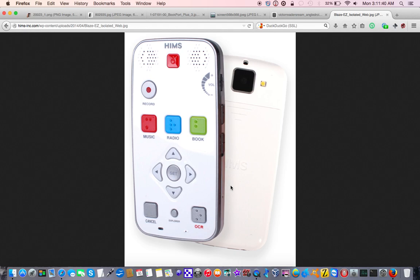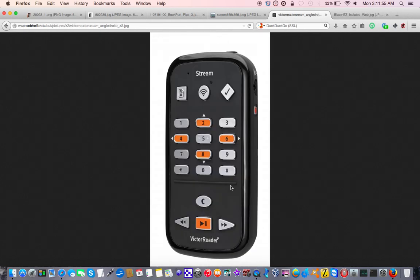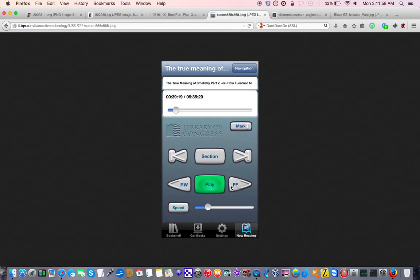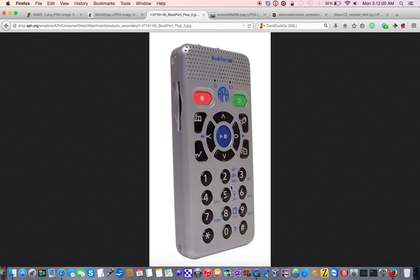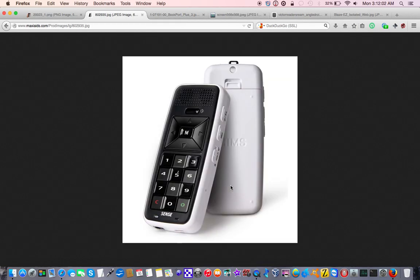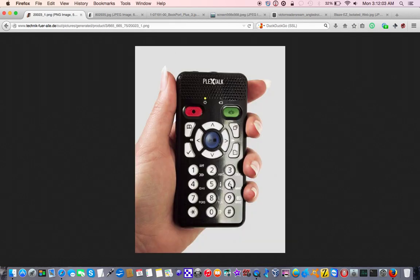Why would somebody who's partially sighted or blind need a camera? Well, the ability to go into a library or into a restaurant and utilize the camera to take a picture of text and read it back to you without having to worry about, because with all the other players on the market, we've got the Victor Stream, the software NLS Bard Player, the BookPort Plus, the BookSense, and the PlexTalk Pocket.